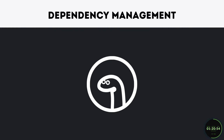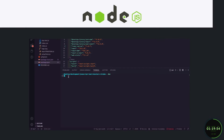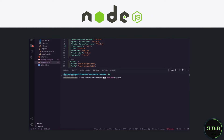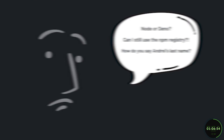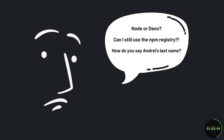Deno also does things very differently from Node when it comes to managing dependencies. In Node you would typically use npm or yarn to install third-party packages from the npm registry into your node_modules directory. Deno relies on a more browser-centric way, in which you grab the third-party package's URL and import it that way.